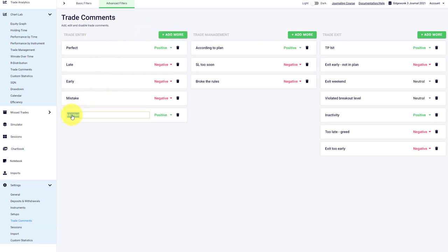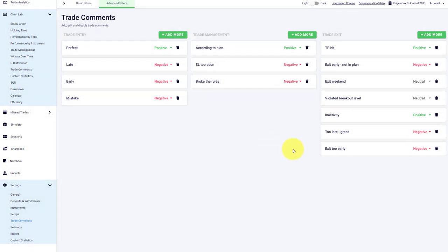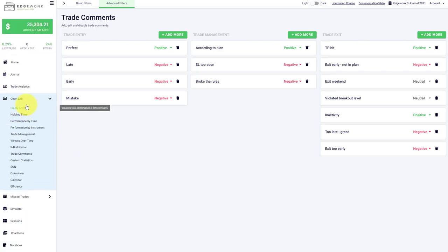You can add a new comment here with this green button, you enter the title here, you can change the rating between neutral, positive, negative, you can also delete it later on. And this is how you can set them up or manage them later on.